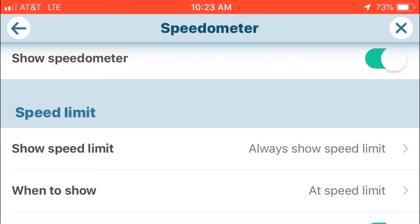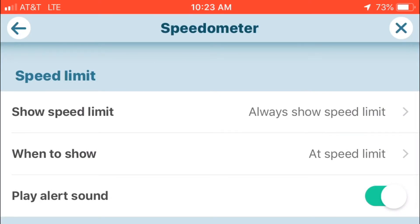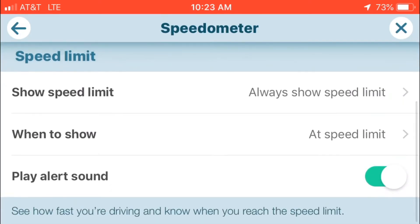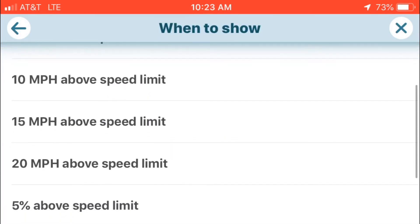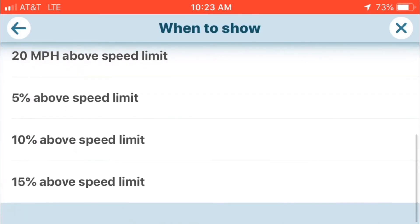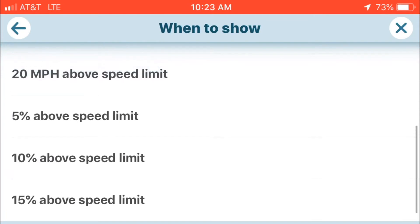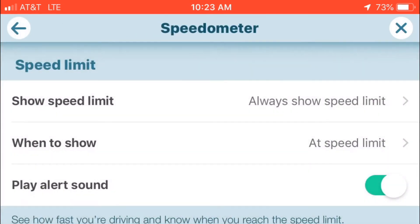Turn on show speedometer. I set it for speed limit to show at the speed limit, and always show the speedometer. I also have play a sound on, or play an alert. So what happens is when I hit the speed limit, I get a ping. You can go up to 20 miles per hour or 15% above the speed limit.